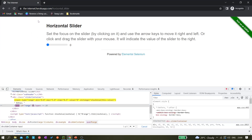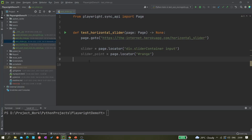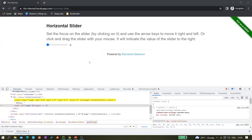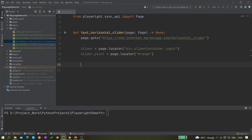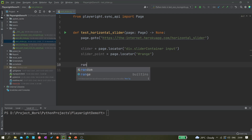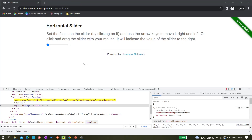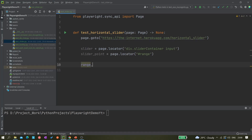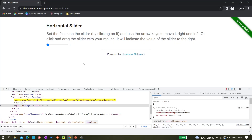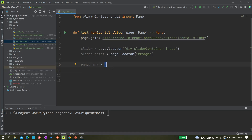Once the page is loaded the slider is at zero, and we have to move it to a target value — let's say 4. I'll define a variable, but since range is a reserved keyword I'll call it range_max. So range_max equals 4. This value could also be provided from a data input like CSV or anything similar.